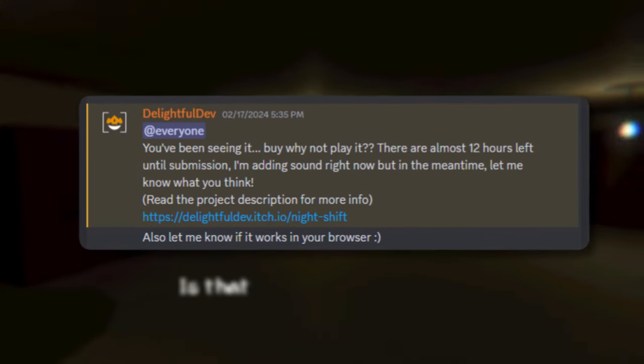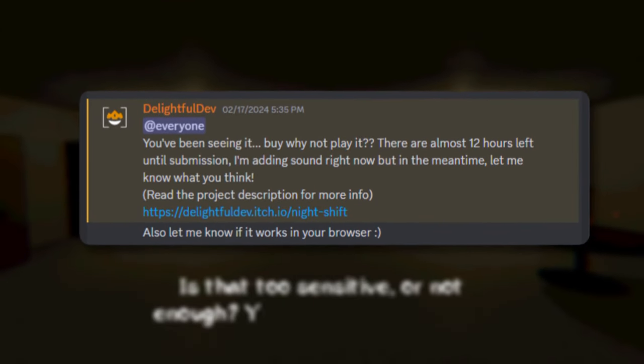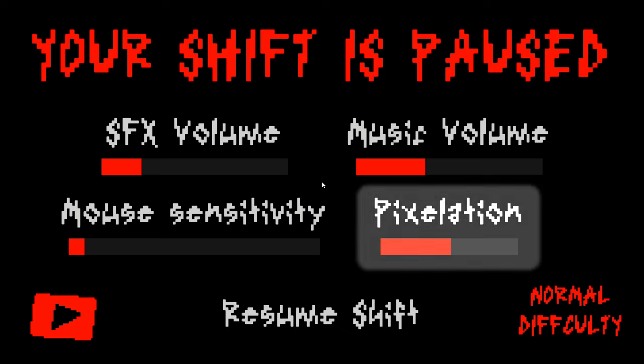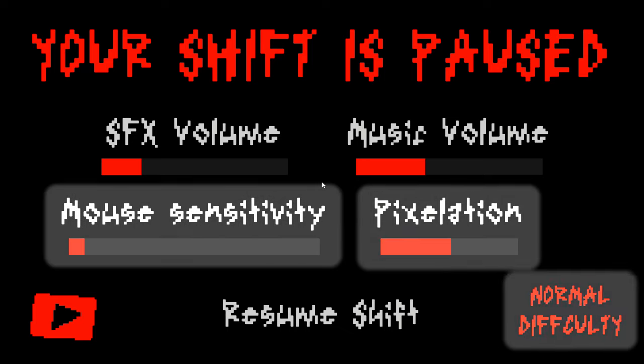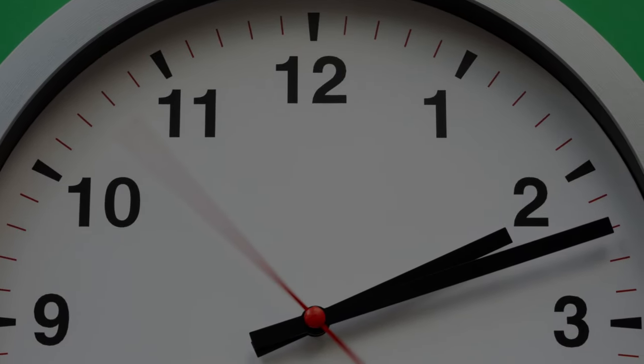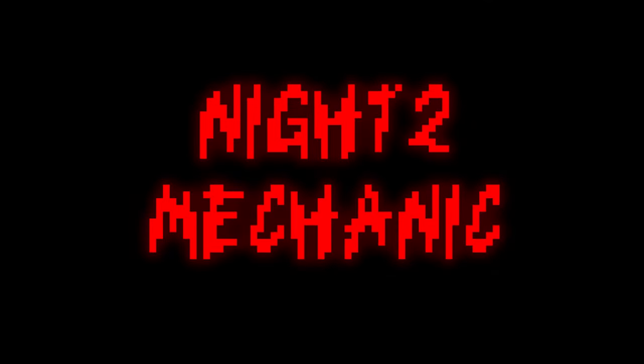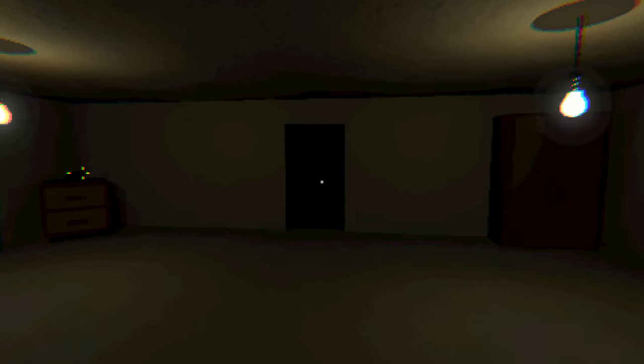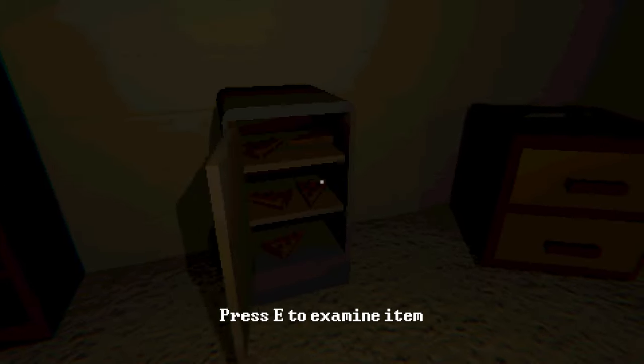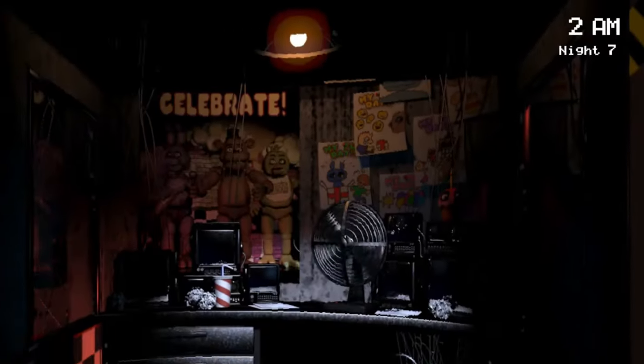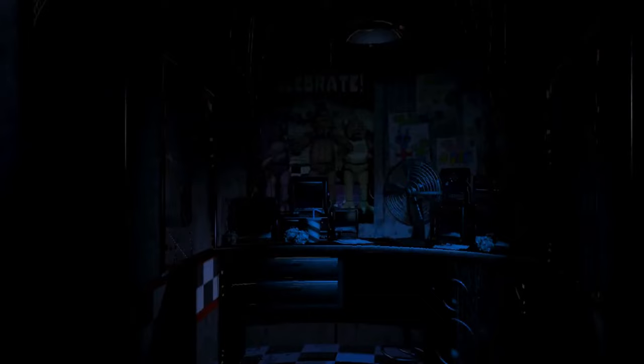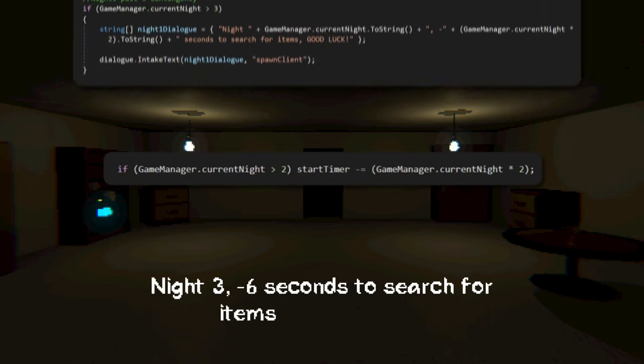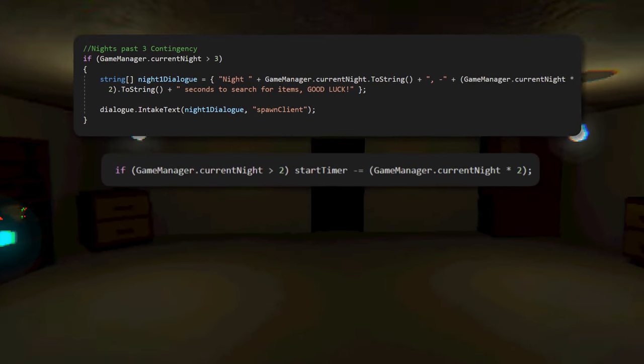I also published a test build on itch.io for my Discord members to play. Using their feedback, I was able to add a pixelation slider, a mouse sensitivity slider, and difficulty settings. With the deadline getting closer, I was running out of time for extra features. So I hurried up and began work on the gameplay mechanic for night 2. This night's mechanic is noisy clients. To make this work, I quickly modeled a fridge in Blender along with a slice of pizza and coded the new mechanic. Although the implementation of night 2's mechanic was quick, I still only had an hour left to submit. So I didn't have enough time to add any more features. Though I did go ahead and add a small bit of code that lowers your time to search each night to create a makeshift increase in difficulty if you do want to play more nights.